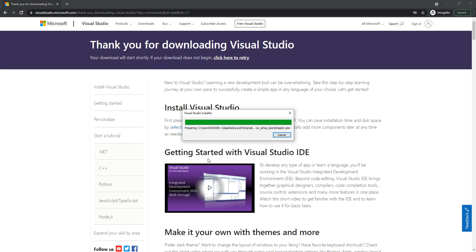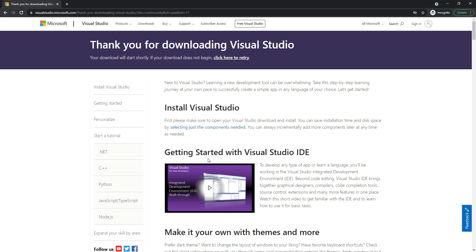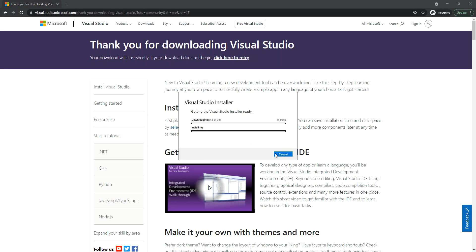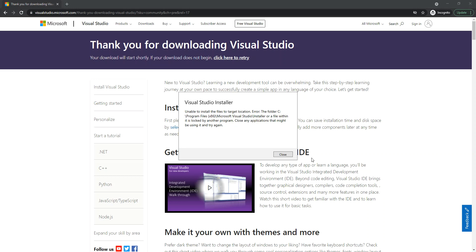We accept and click yes. Before you get that, we need to set up a few things so that you can configure your installation. We click on continue. It's downloading and installing the Visual Studio installer. I'm going to pause the video while this operation ends.